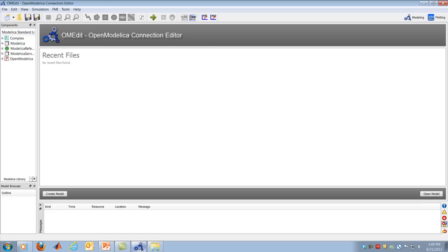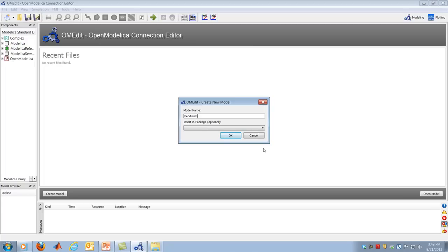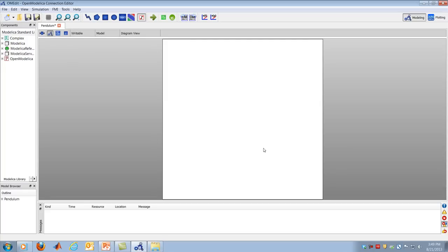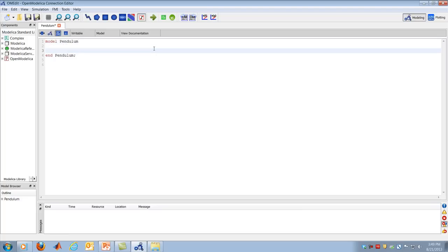OpenModelica is a fairly rich environment for dynamic system modeling. I've opened the OpenModelica Connection Editor, OMEdit. Going to File > New Model, I'll call the model 'Pendulum.' I get a blank screen in Diagram view, and I'll switch to Text view to see the actual code. So far it just says 'model Pendulum' and 'end Pendulum.' Now I'll create the model by defining parameters, variables, and equations.